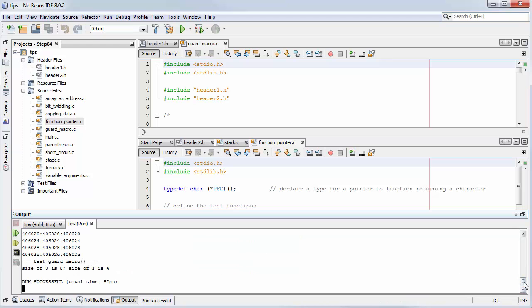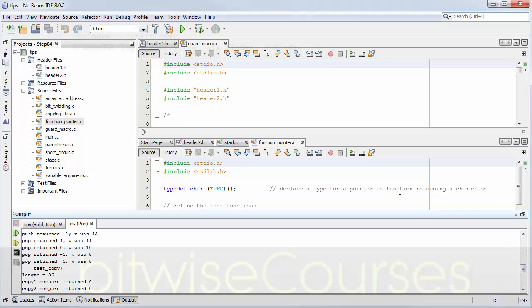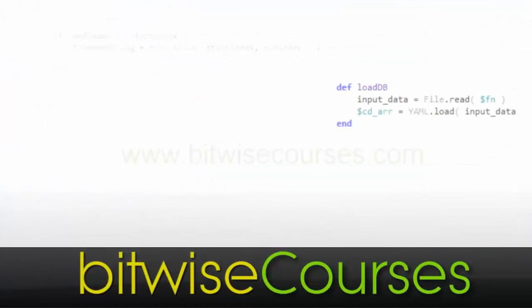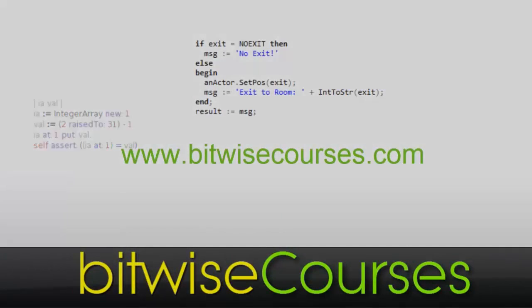This is a 60-second tutorial from Bitwise Courses. For more, be sure to subscribe to our channel.